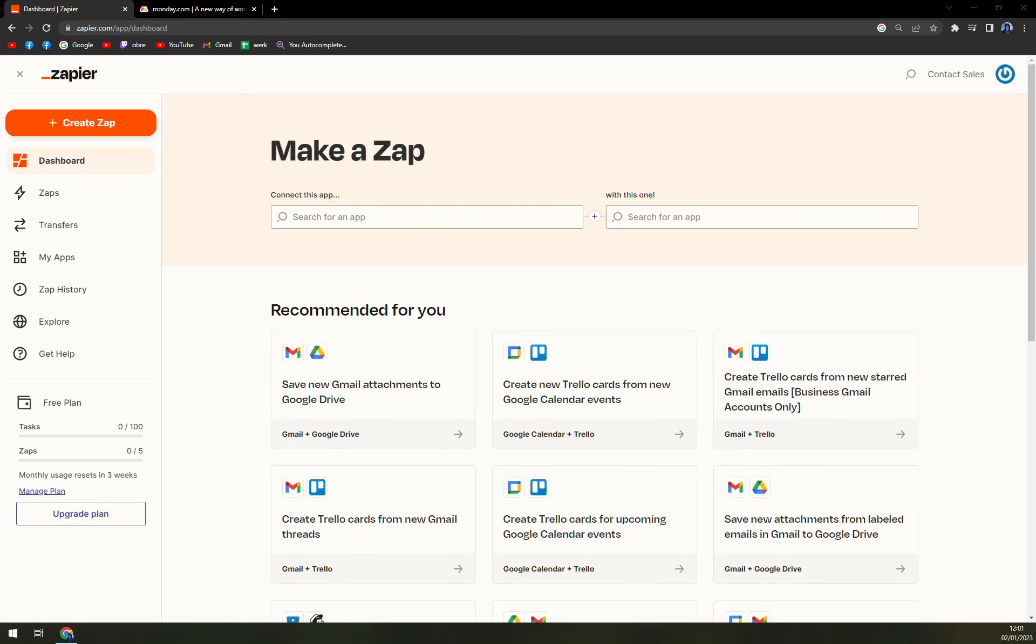Hello guys, my name is Mathieu and in today's video we are going to create an integration between monday.com and Google Calendar.